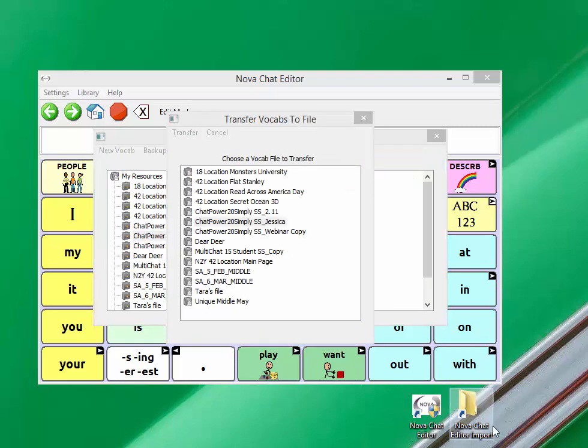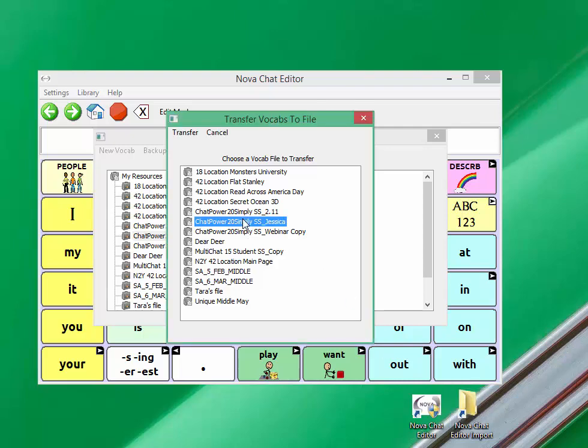Then you'll select the vocabulary that you would like to transfer to chat editor. I will select the chat power 20 simply Jessica and click on transfer.